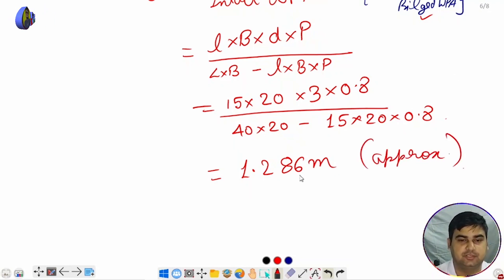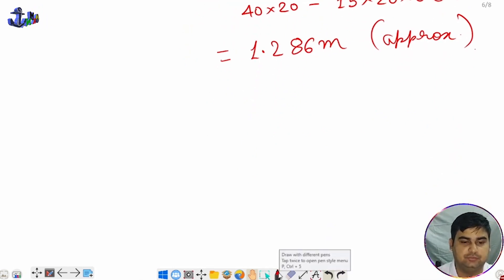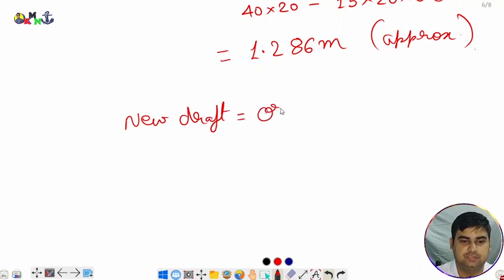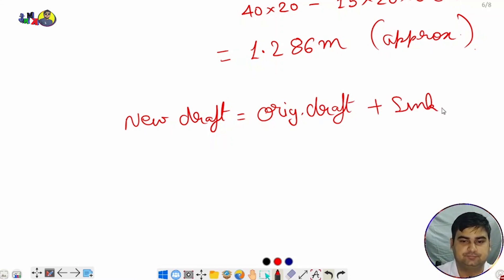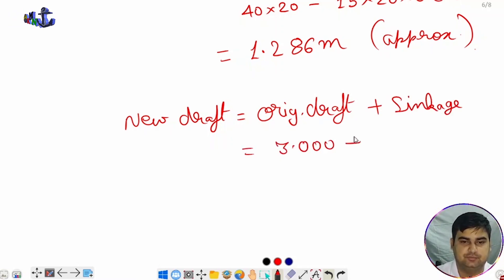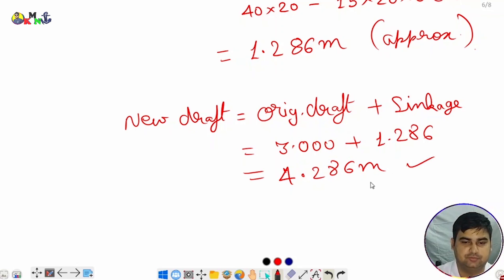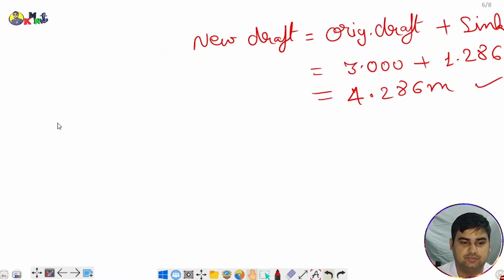Sinkage is found. Now we find the new draft. New draft = original draft + sinkage = 3.000 + 1.286 = 4.286 meters. Once we have the new draft, we can calculate KB. It is a box-shaped vessel.